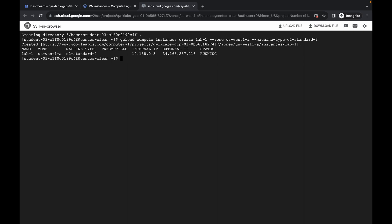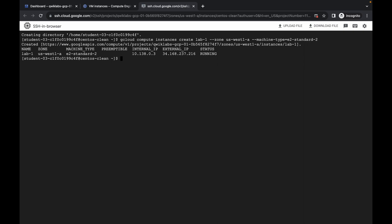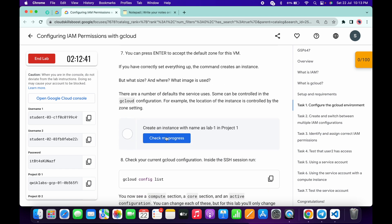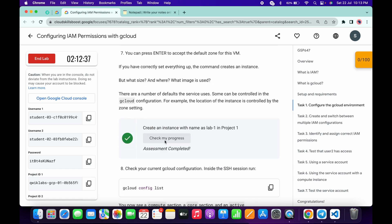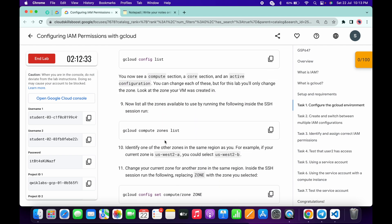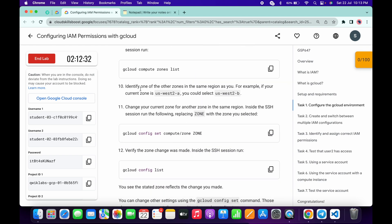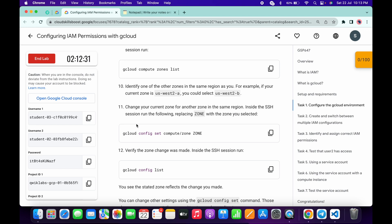Please watch the video carefully because this is a very important part of this lab. Once done, come back and click on Check My Progress — you will get a green tick without any issue. I recommend you follow the way I am doing this lab. Once you get a green tick, scroll down to point number 11.